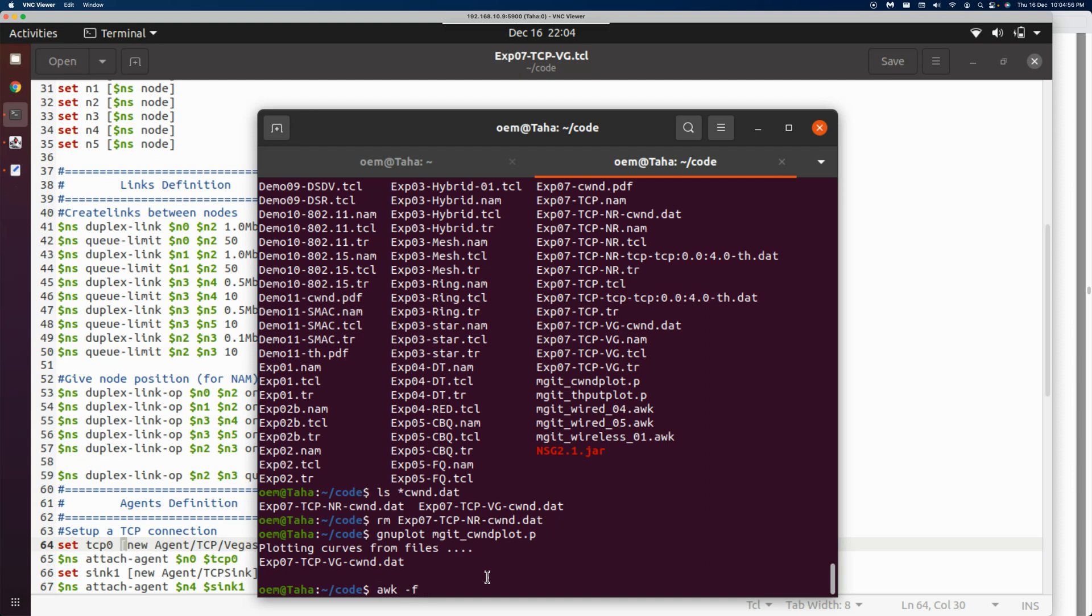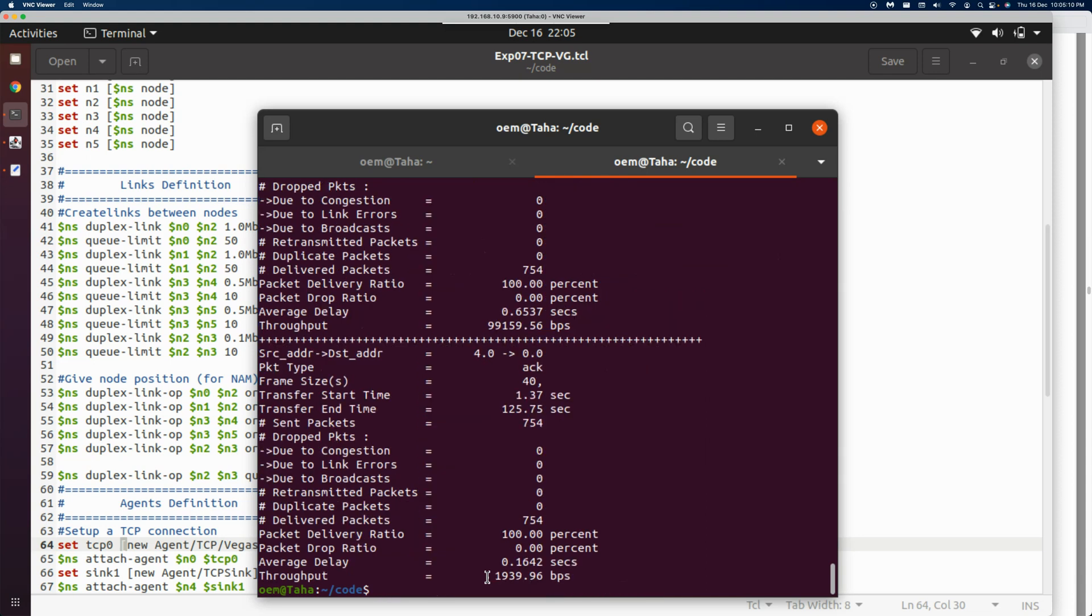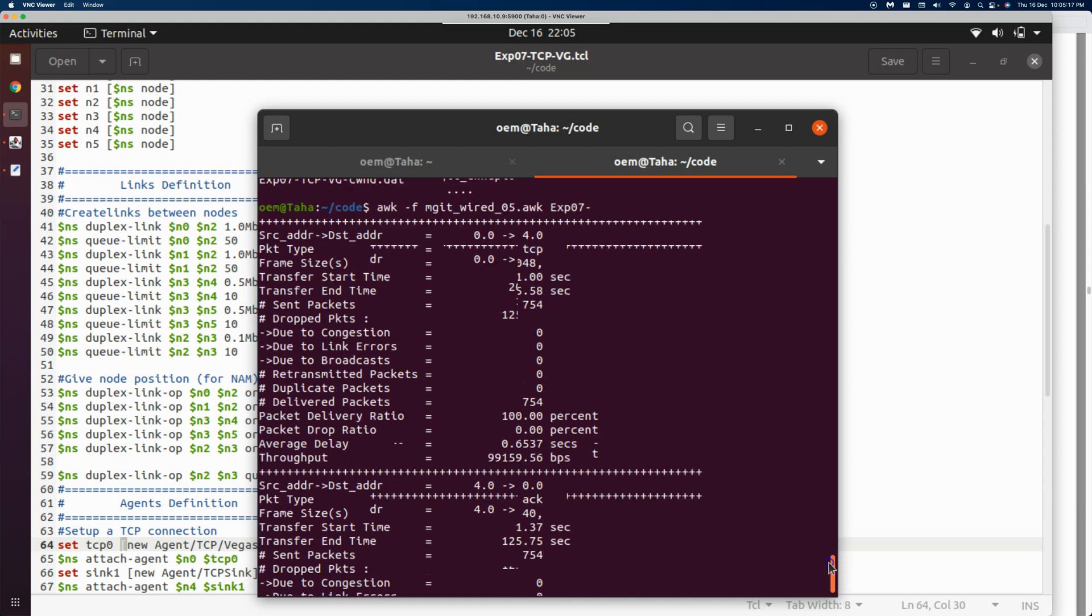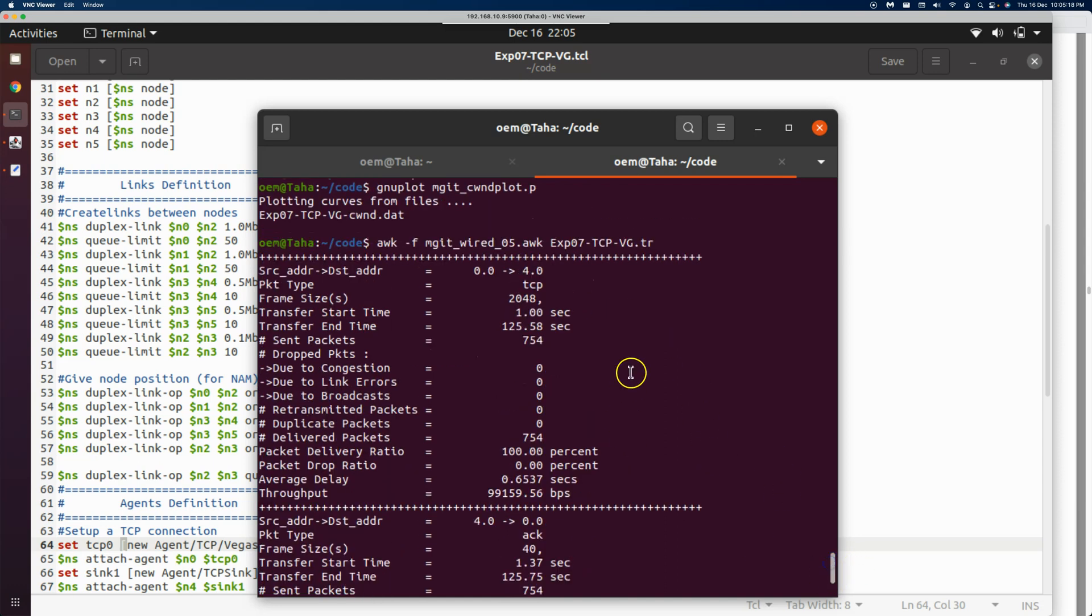For the throughput, let's close this. We should run awk -f mjit80_wired_05.awk and give it experiment07_tcp_vegas.tr.